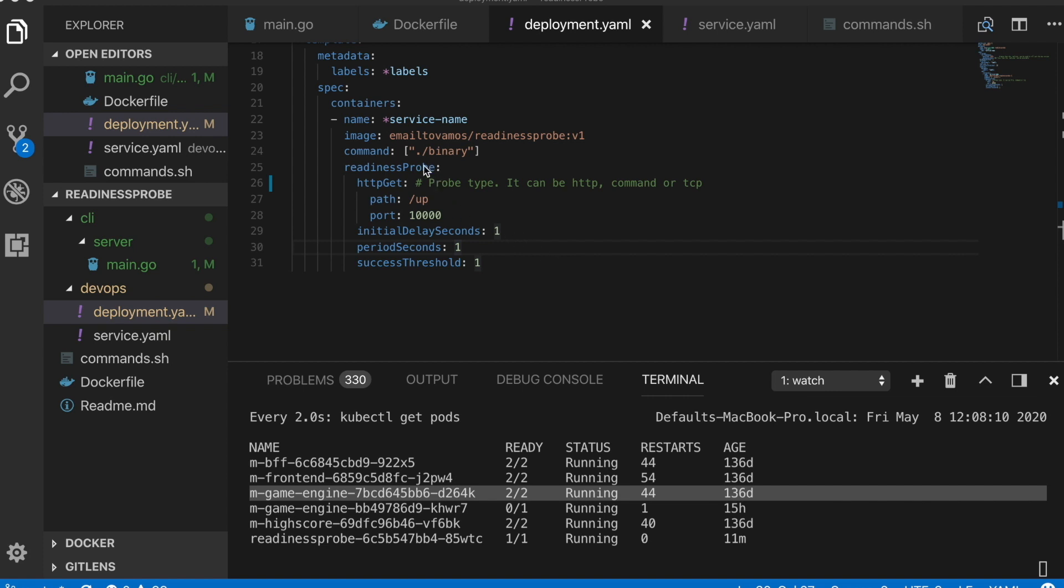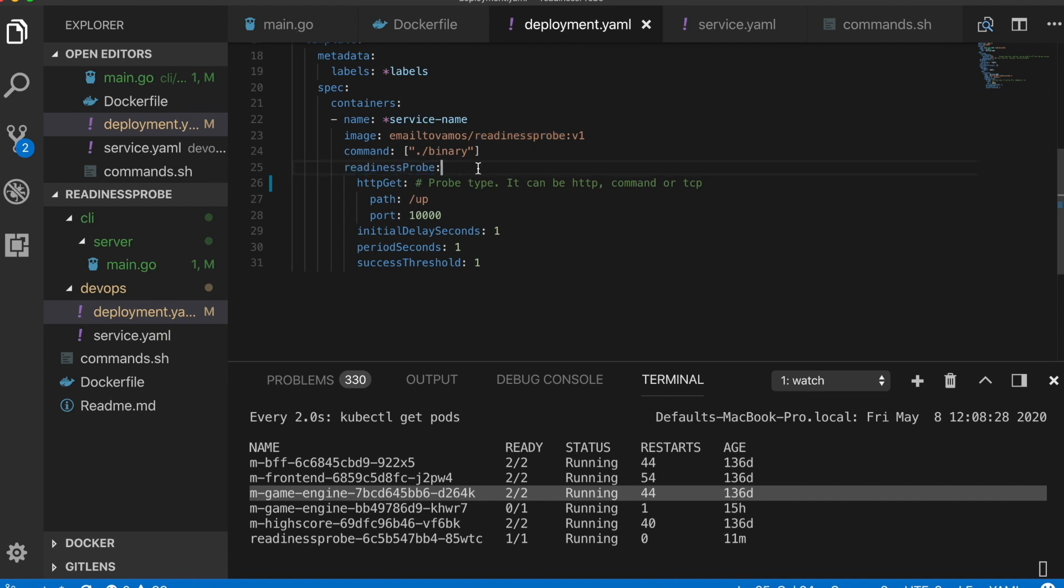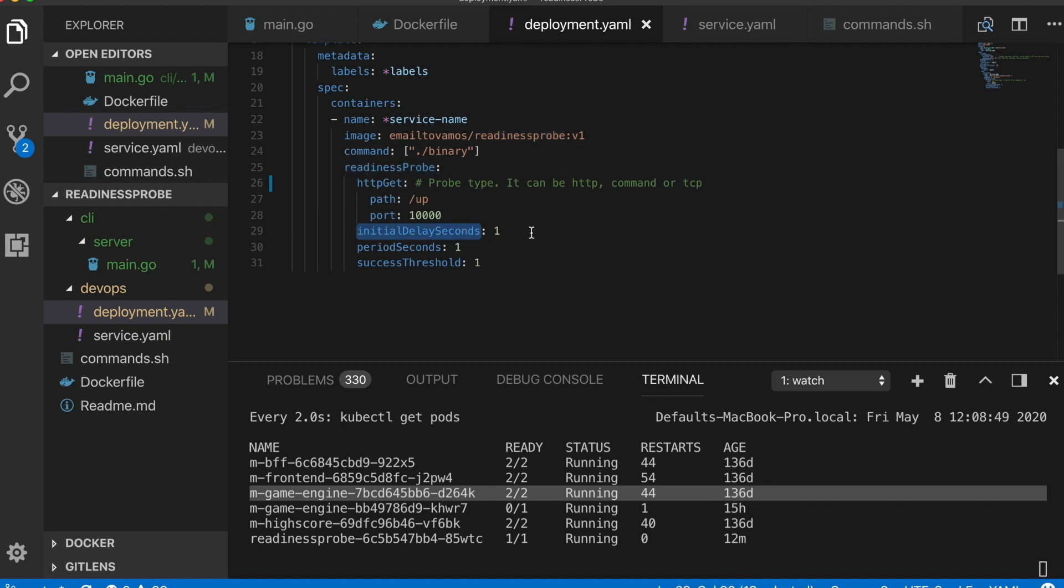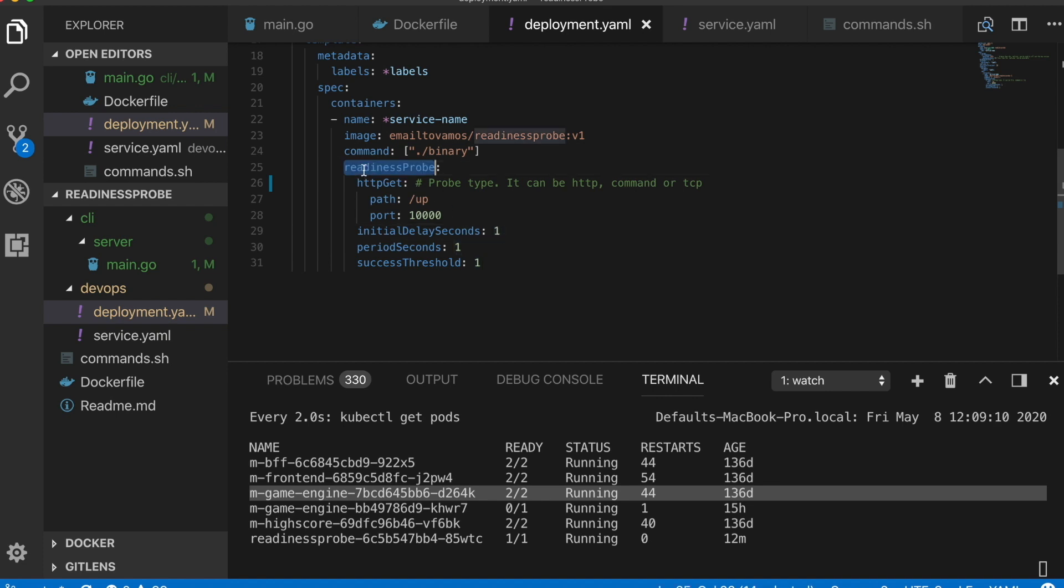One more thing, there is another concept called liveness probe which can be implemented exactly the same way as readiness probe and I will leave that as an exercise. The difference is readiness probe tells when a pod is ready to serve request, so Kubernetes will not redirect any request to that pod until it is actually ready. But liveness probe tells Kubernetes if the pod is actually alive or dead. If a liveness probe says no, that it is not alive, then Kubernetes will simply restart the pod. In that case it is very important to have a decent value for this initial delay seconds, otherwise if you set it to a very low value then almost always it will just think the pod is dead and it will keep on restarting.